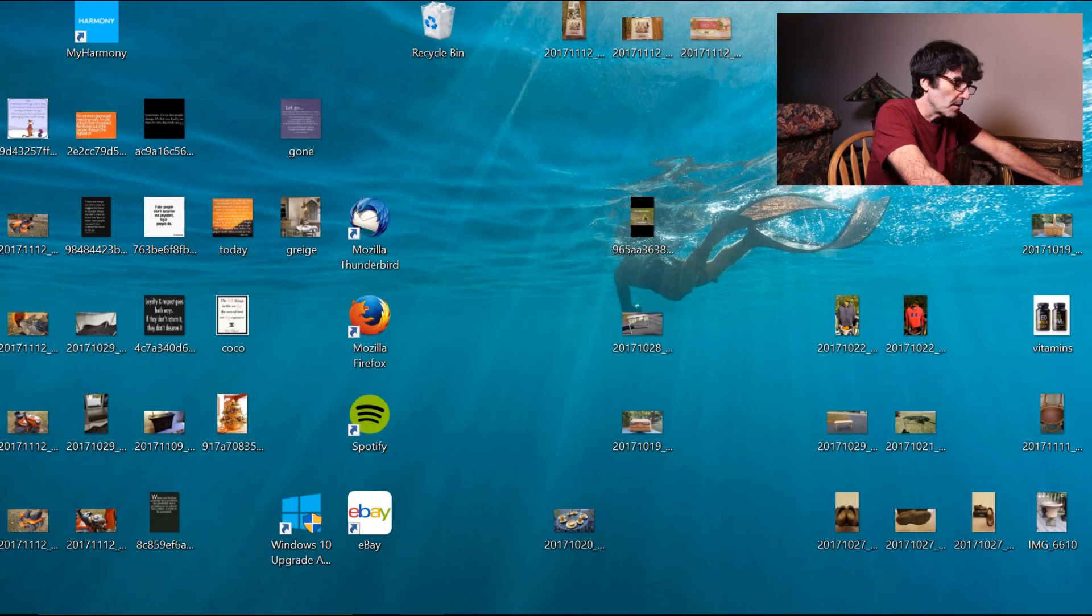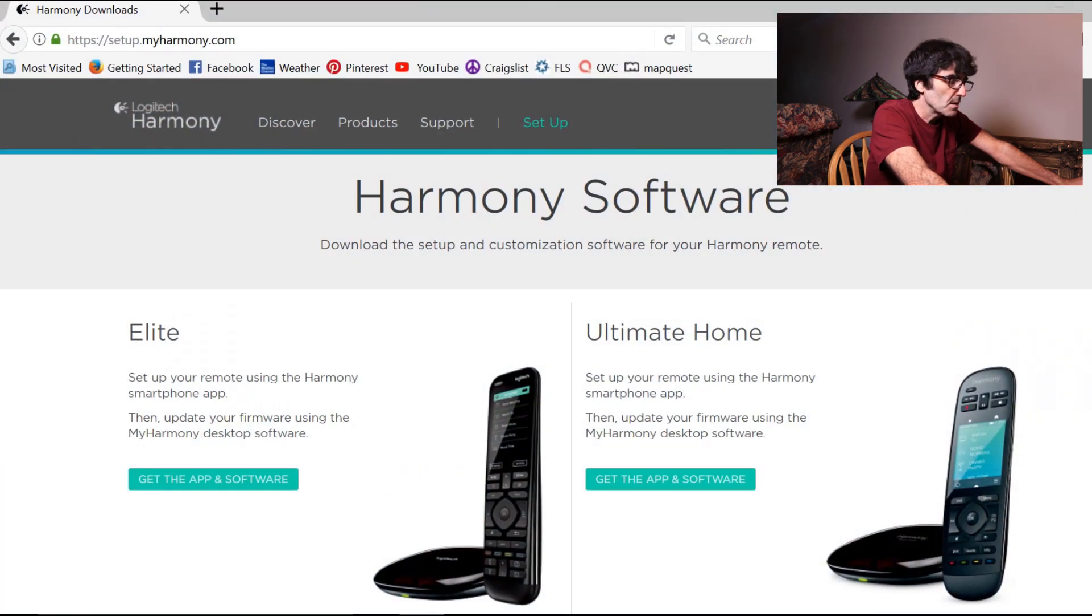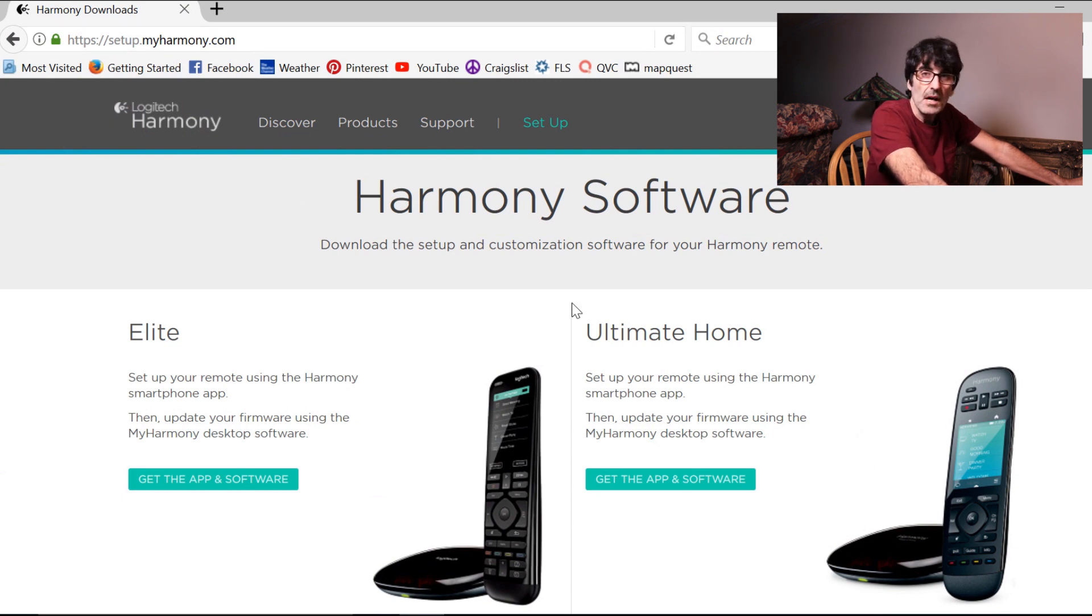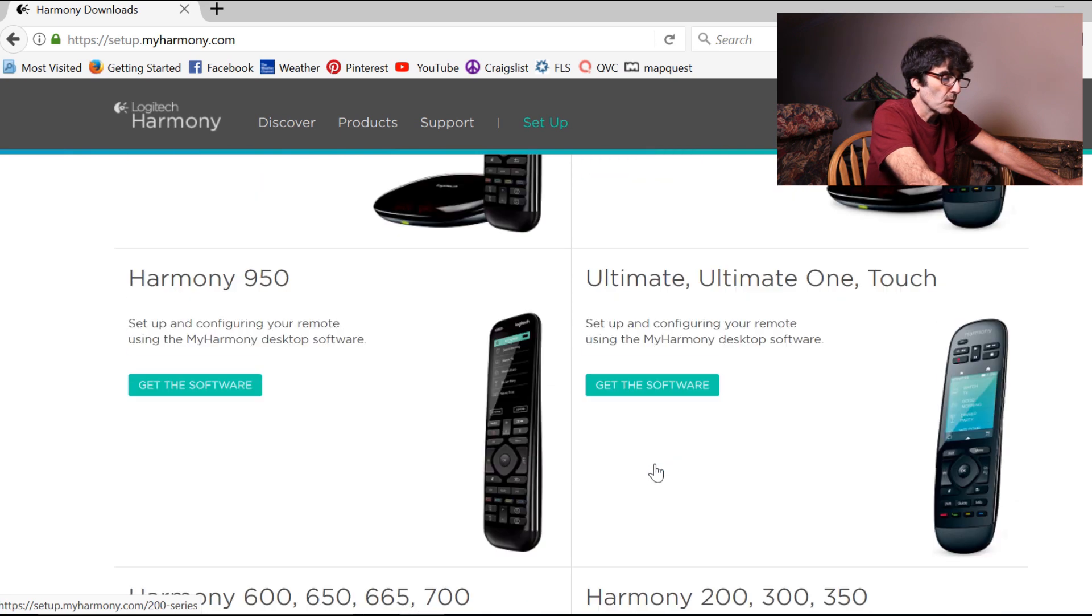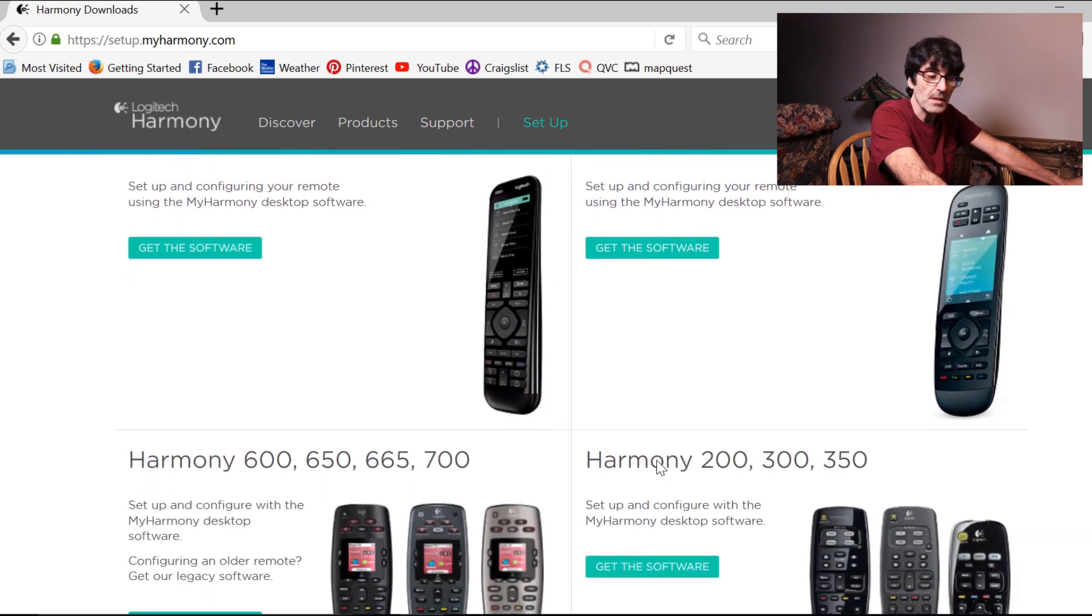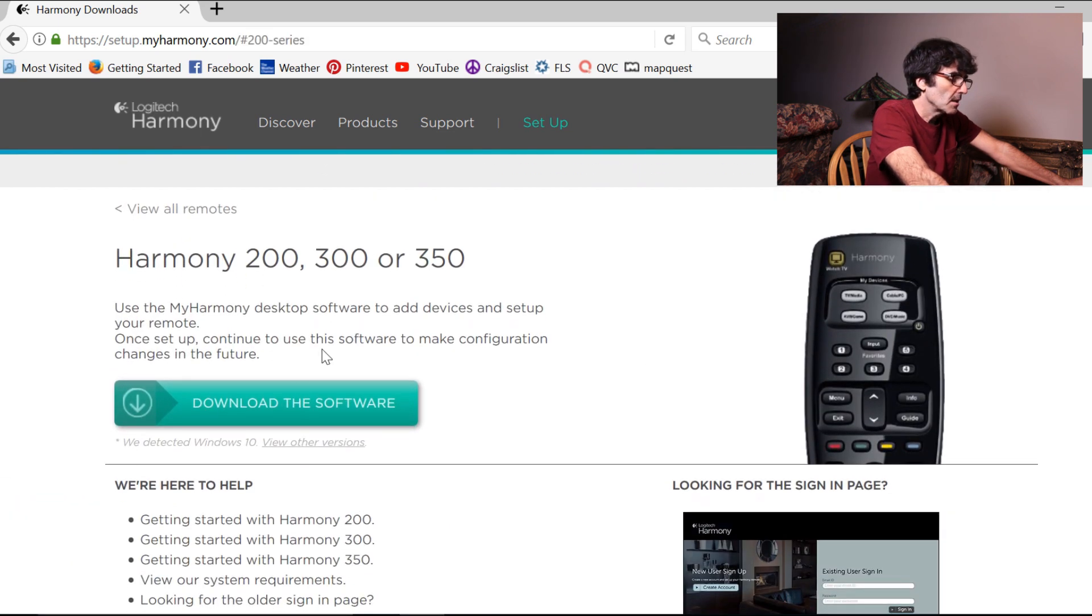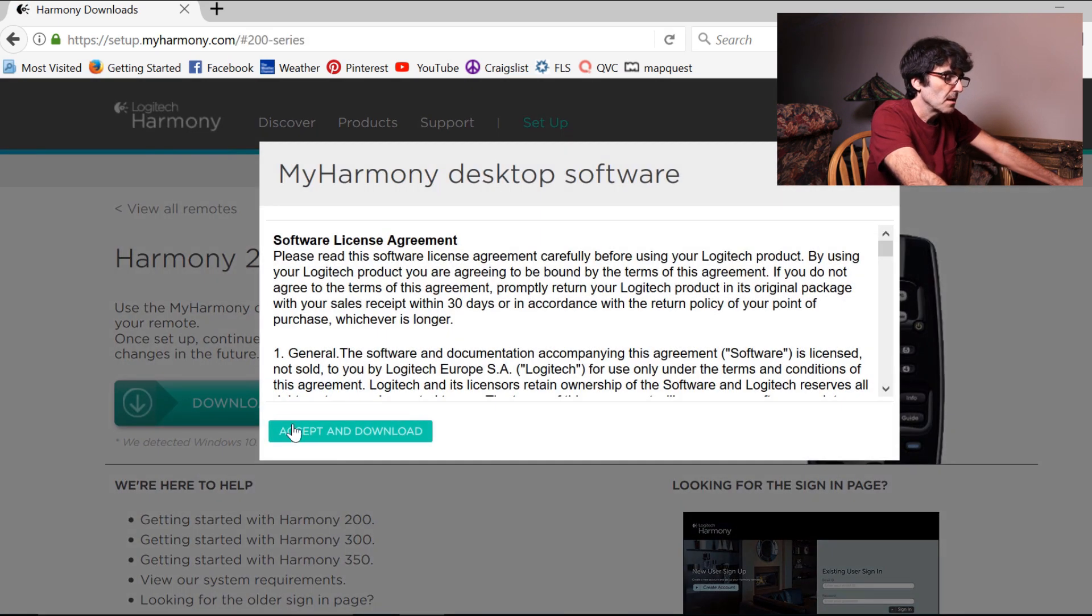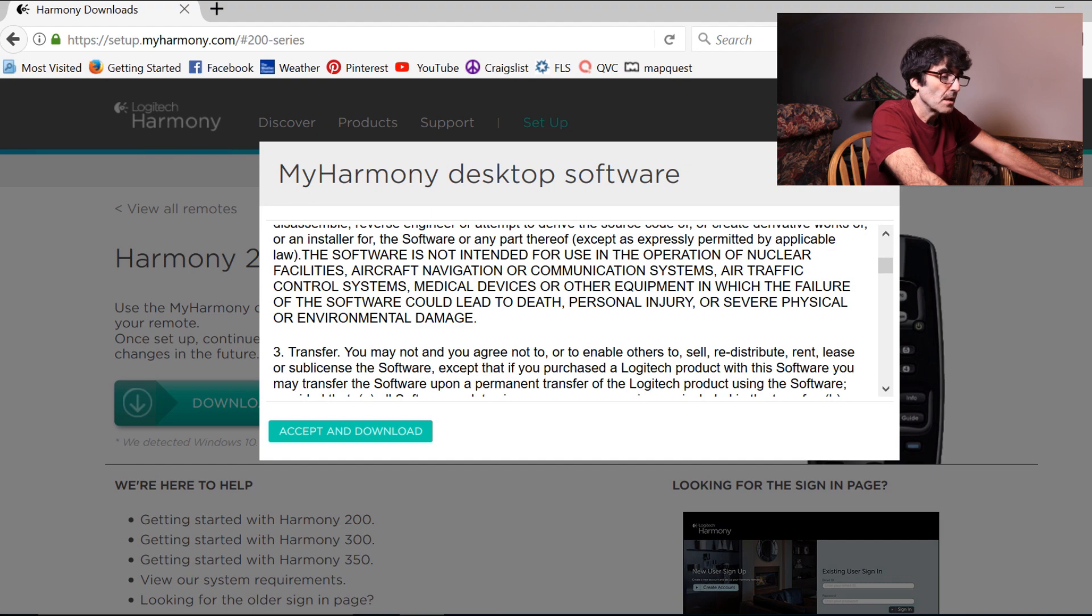As you can see, we're on my desktop here, so the first thing you're going to want to do is go to setup.myharmony.com, and you're going to have to download the software and set up an account. So here's your Harmony 350 right here. Of course, you've got all these different ones for the different Logitech remotes. Get the software, download the software, and then accept and download and follow the instructions to set up the software from there.